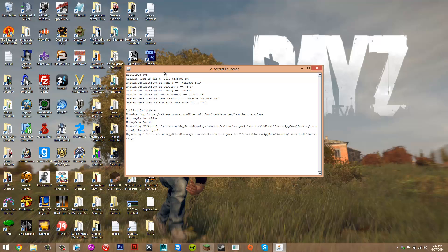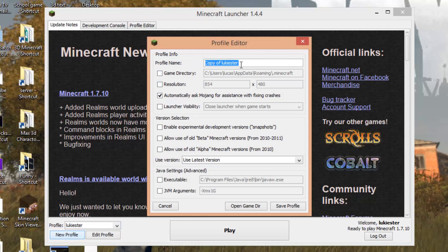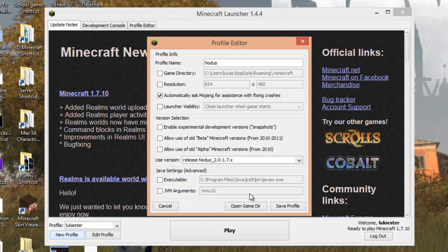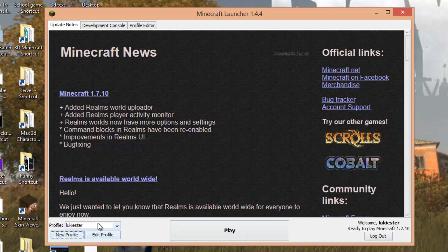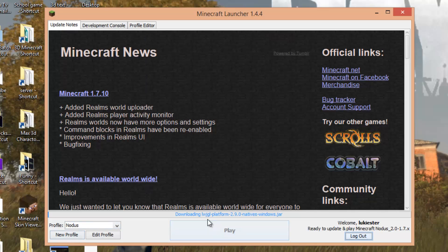Now open Minecraft and click new profile at the bottom. Name it whatever you want — something like Notice so you remember it's the hack client. Where it says use version, click the arrow and look for release Notice 2.0, select it, then click save changes. You should now have two profiles: one for normal Minecraft and one for Notice.